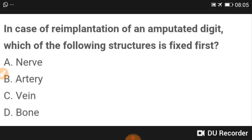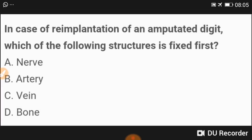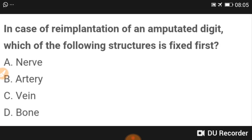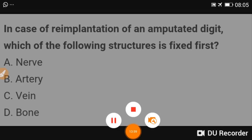That covers the dermatology MCQs. Please go through these MCQs and subscribe the channel for new updates. If you have any queries, feel free to ask. Good luck and goodbye.